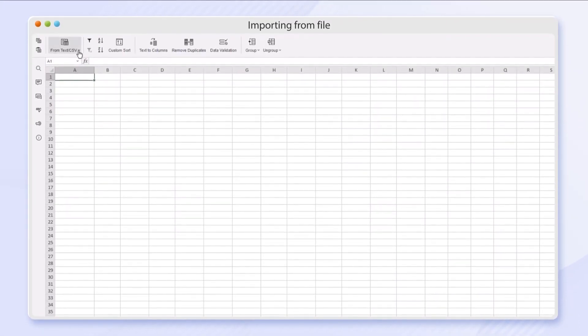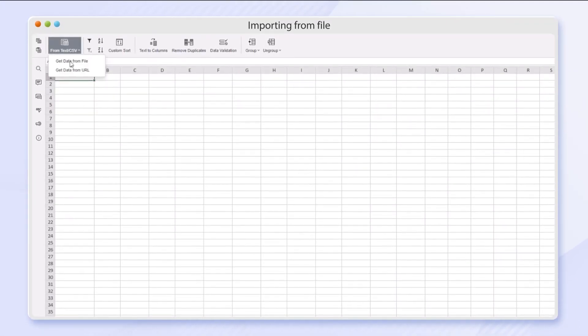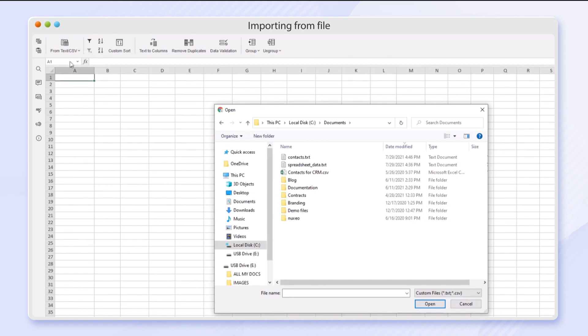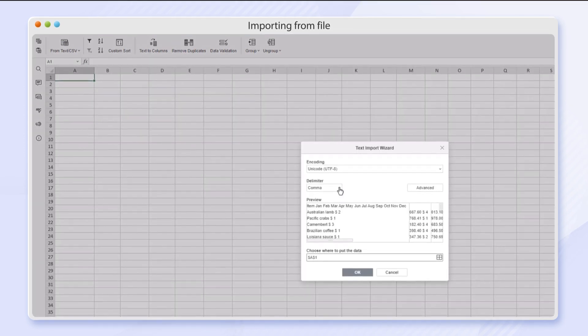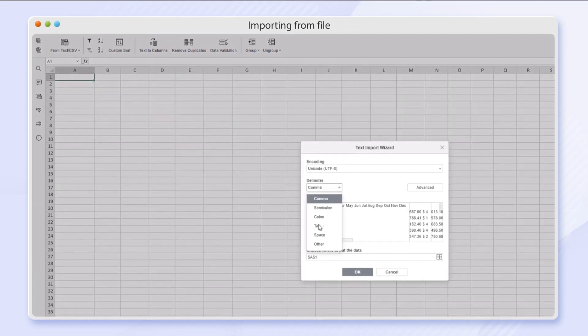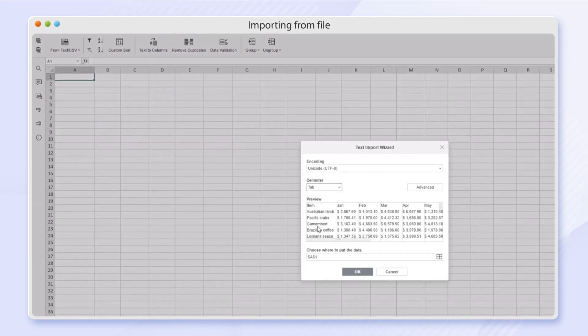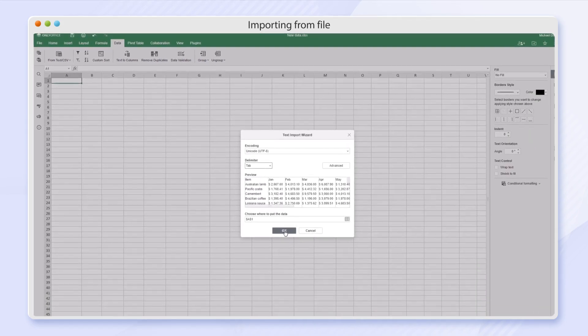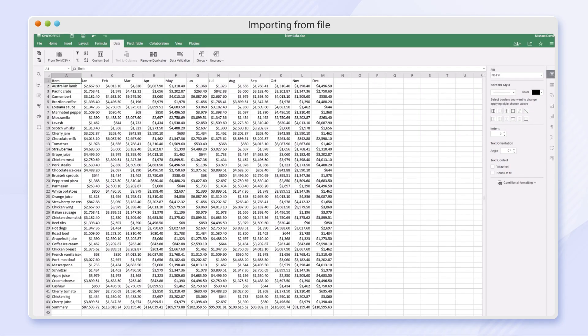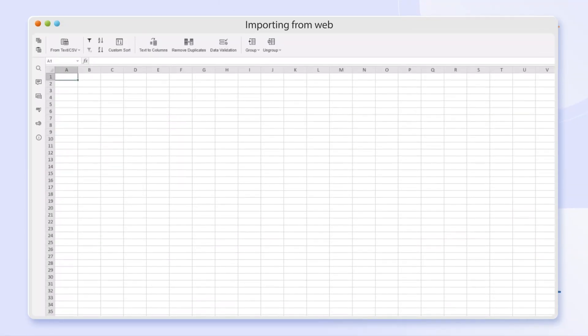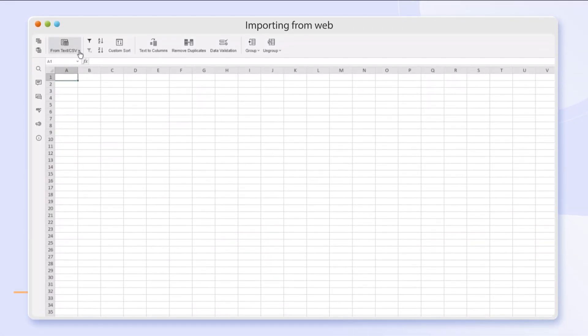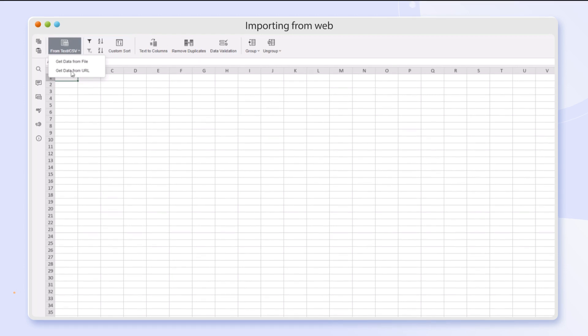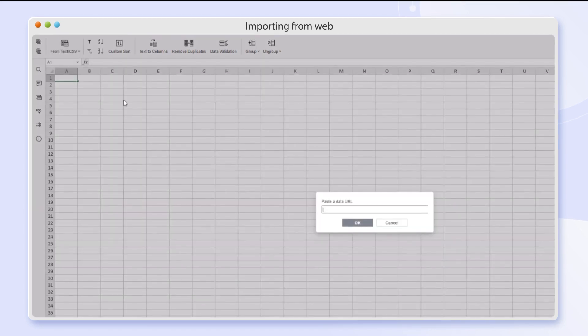Import of data from CSV and TXT files on your computer or online storages.